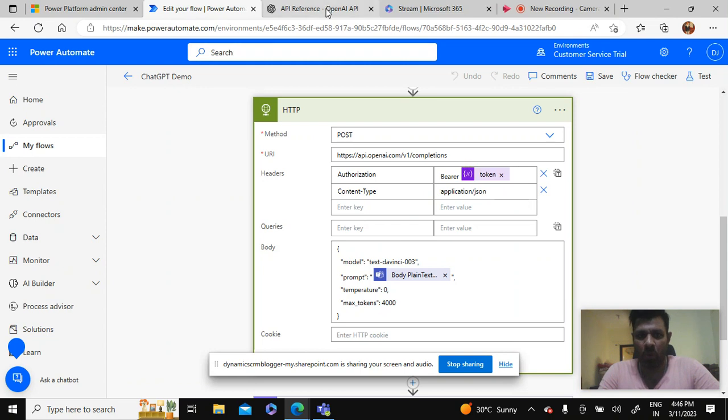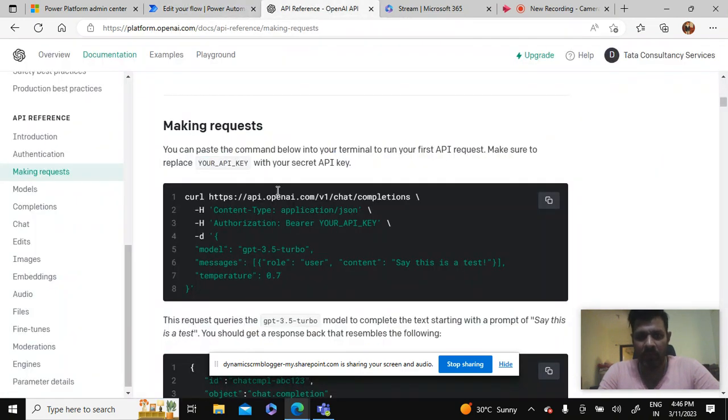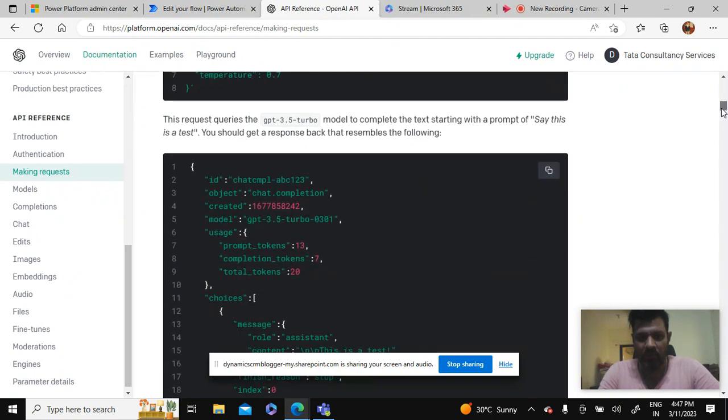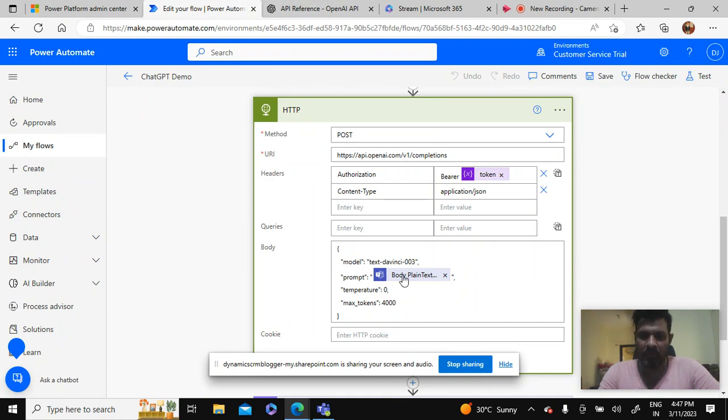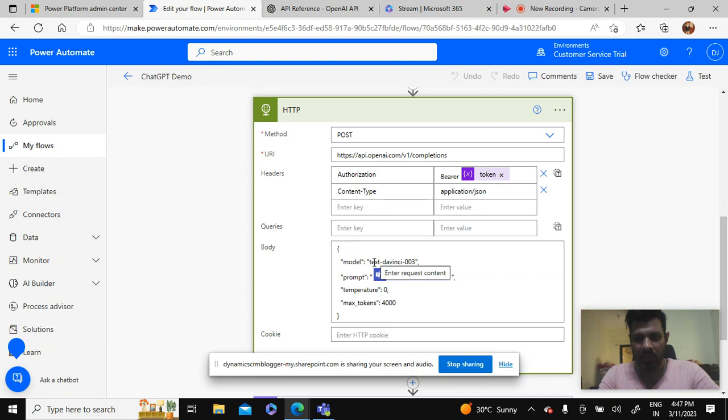In that we have to put the headers, the content type, the body, and we'll be using the POST method here and this URI. All these values will be available on this OpenAI site so you can directly use this. Now you will be seeing that I am not using the whole JSON format that is on the site because I have tweaked it a bit.